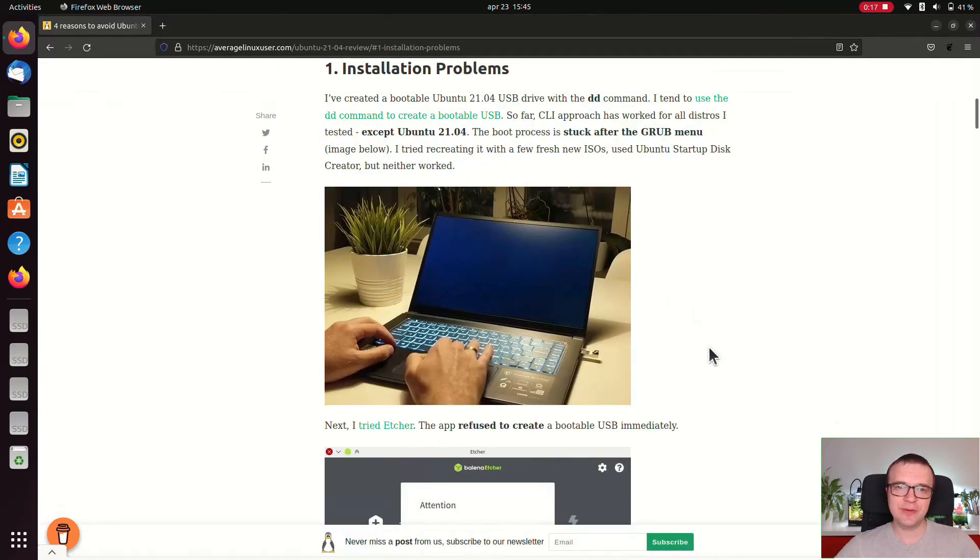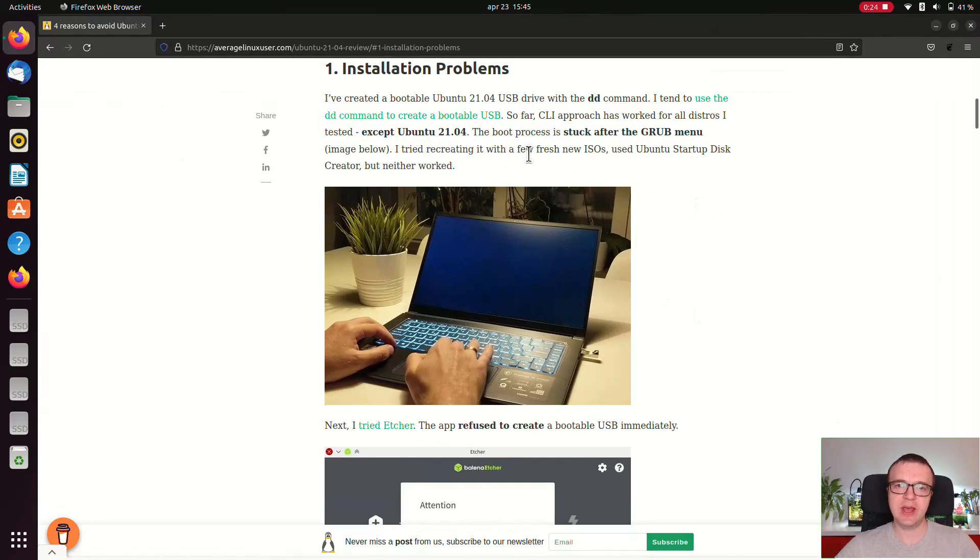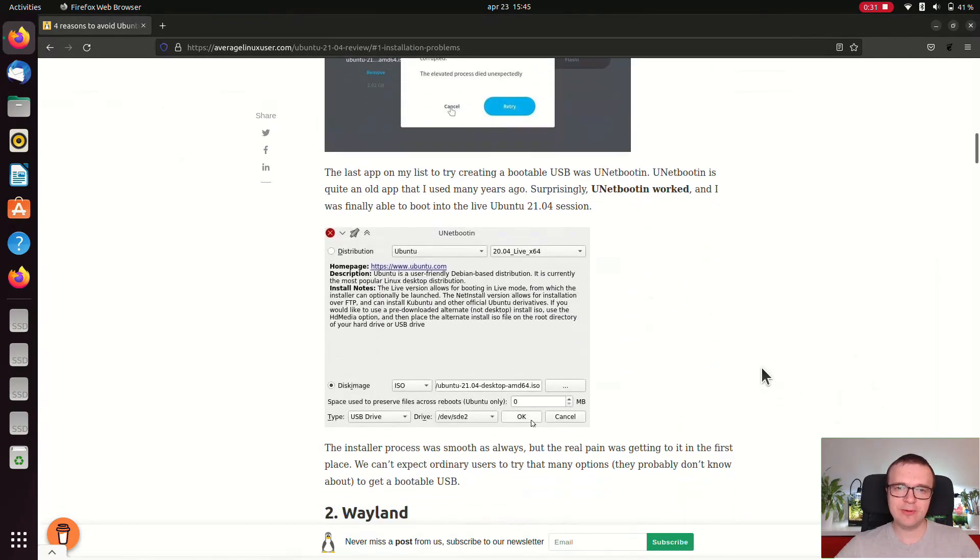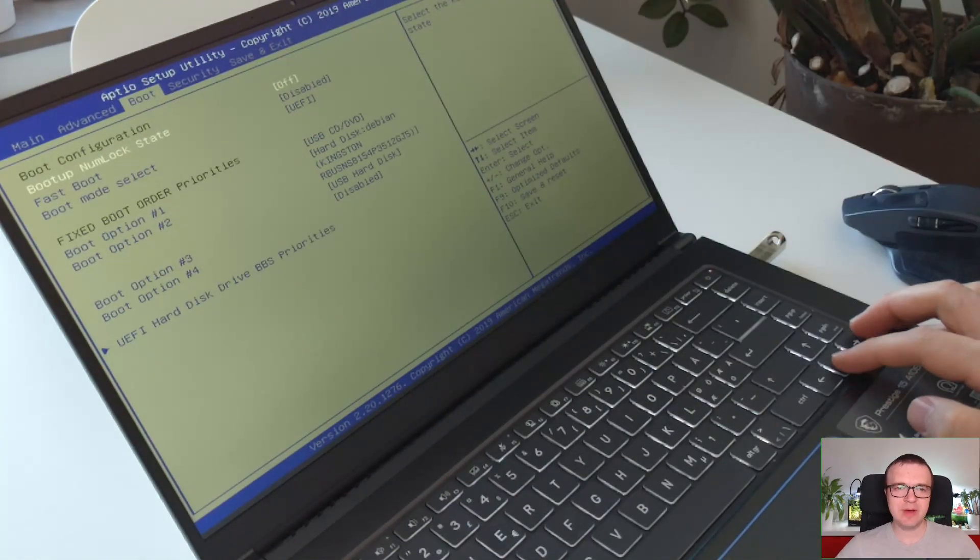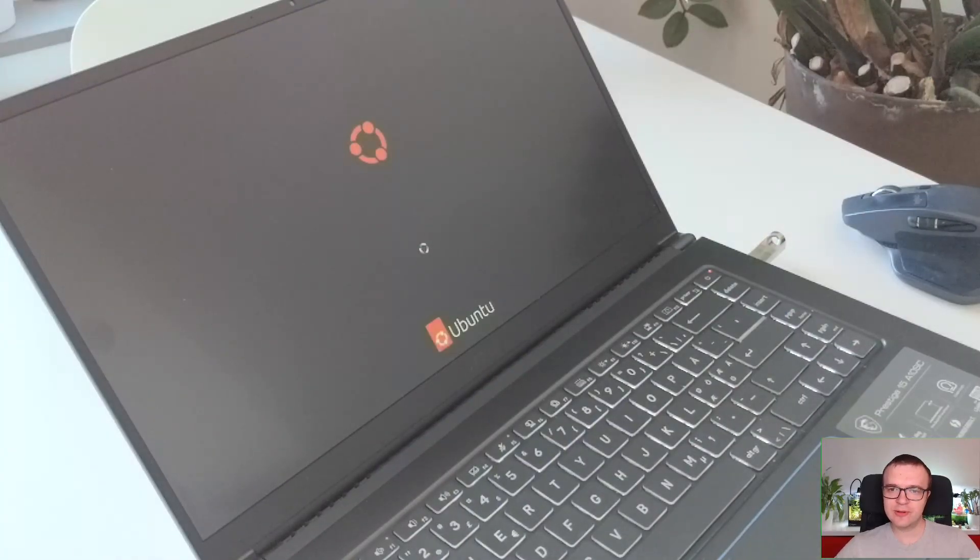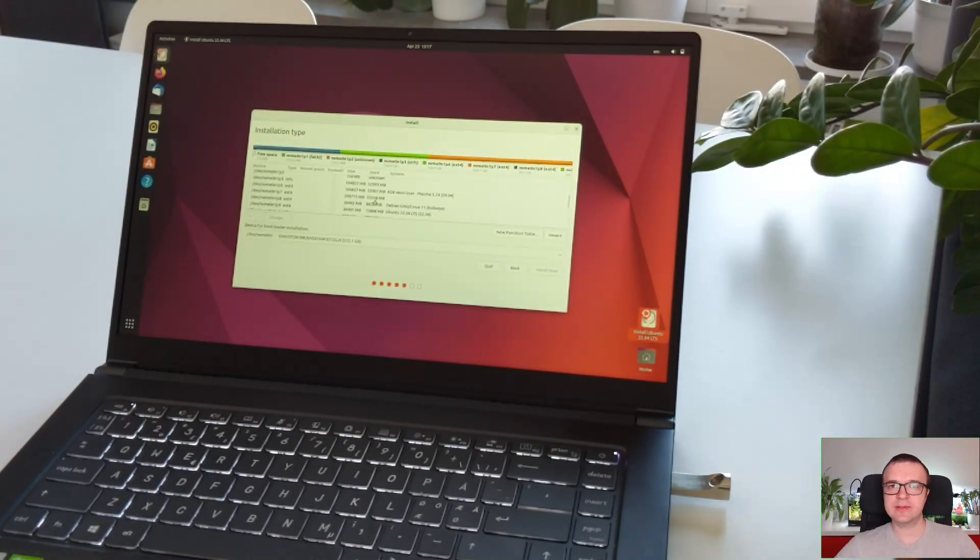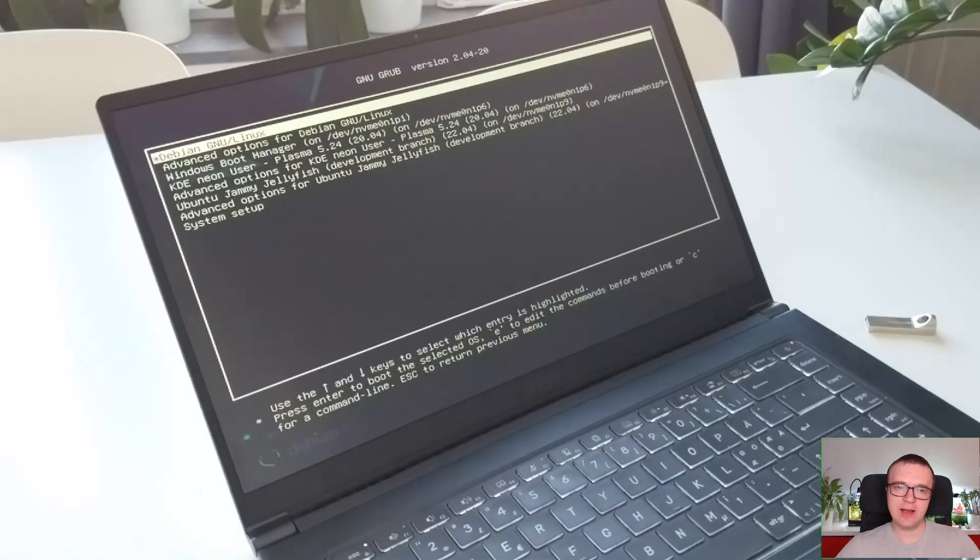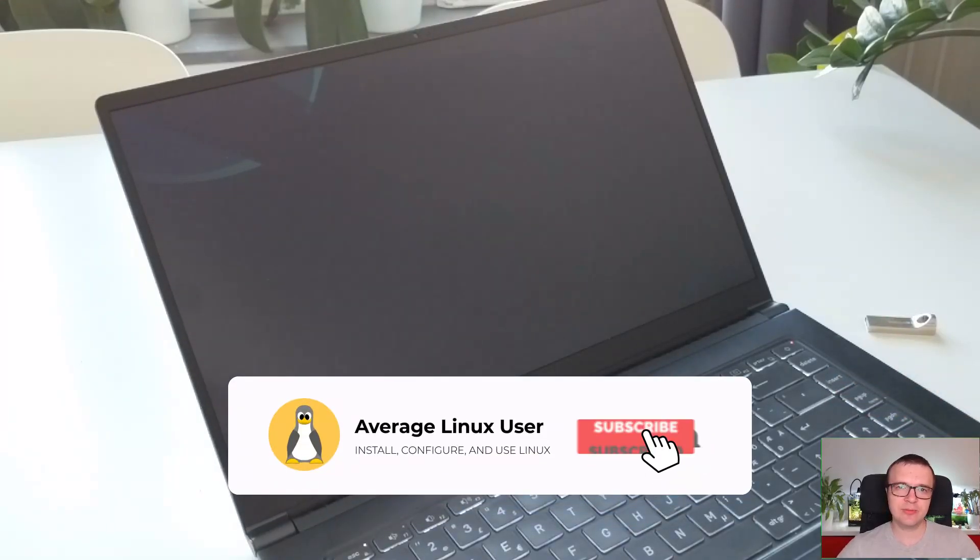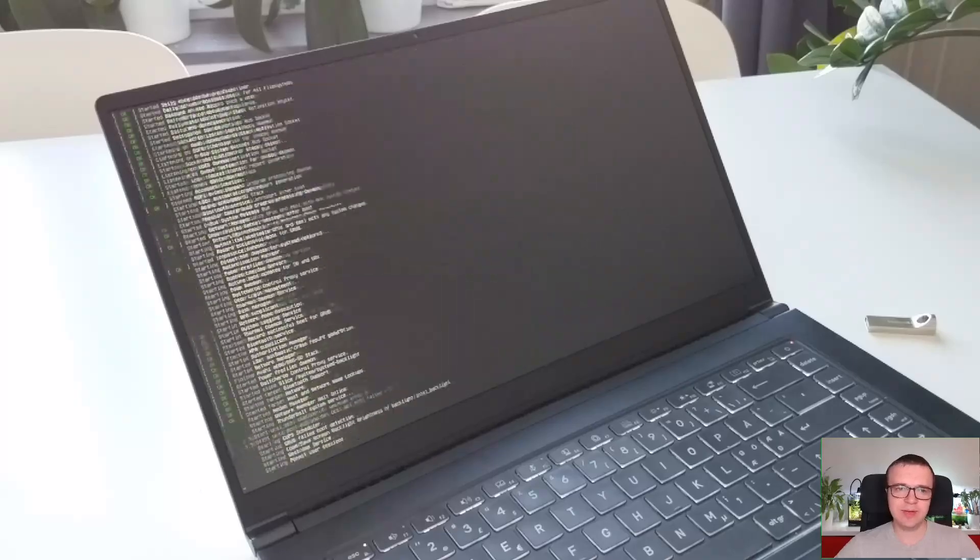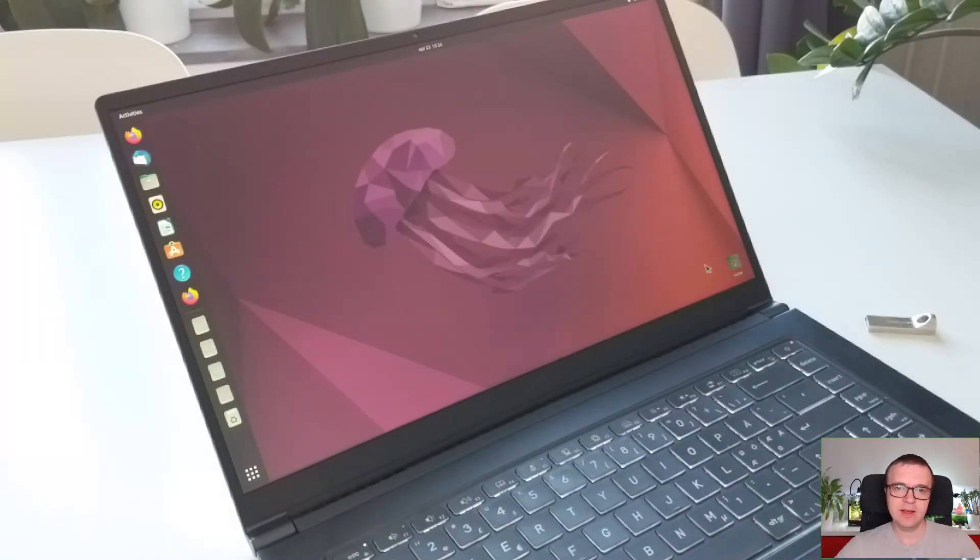In brief, Ubuntu refuses to boot from a USB if you simply write the ISO to a USB with a dd command, or with some popular apps such as Etcher and even Ubuntu startup disk creator. To install Ubuntu 21.04 I wrote the ISO to my USB with the help of UNetbootin app. This time I tried to switch to the legacy mode in my BIOS and Ubuntu 22.04 finally booted. I installed without a bootloader because I have several Linux distros installed on this laptop so I could use a Debian bootloader to boot it. It could be just an issue specific to my hardware, but I installed many other Linux distros on this laptop that is MSI Prestige 15 and none of them had installation problems.